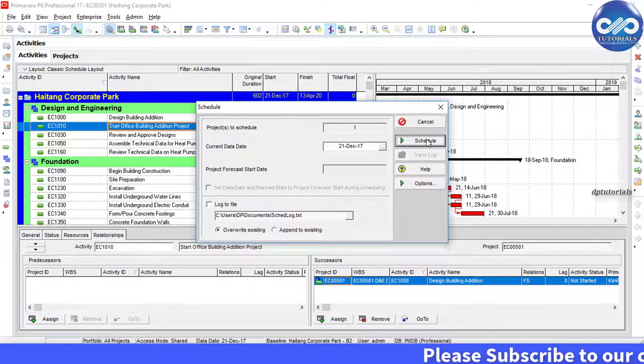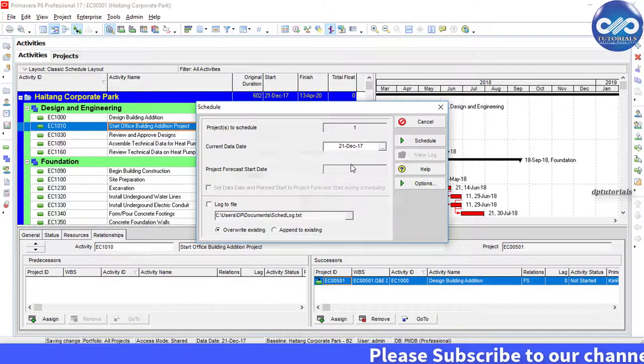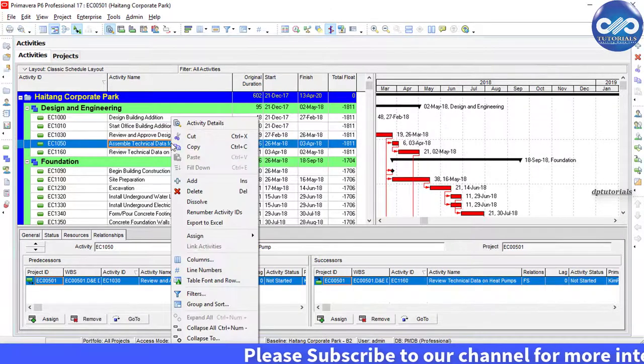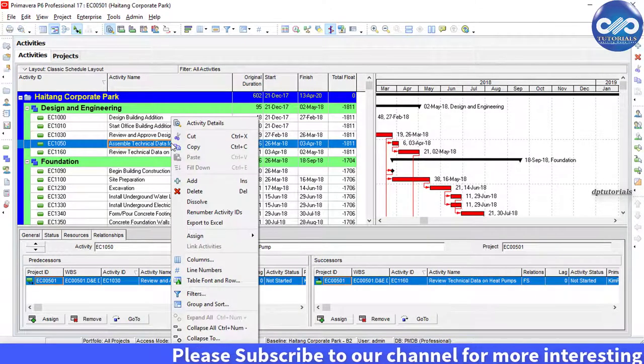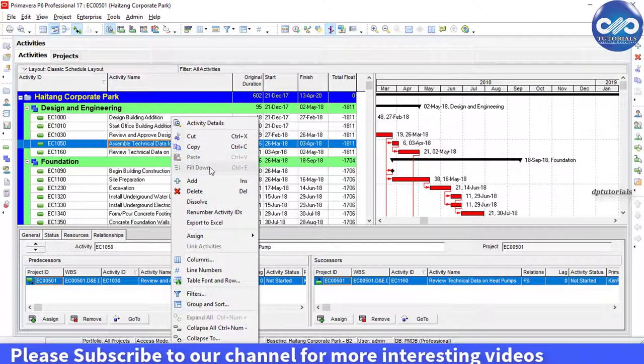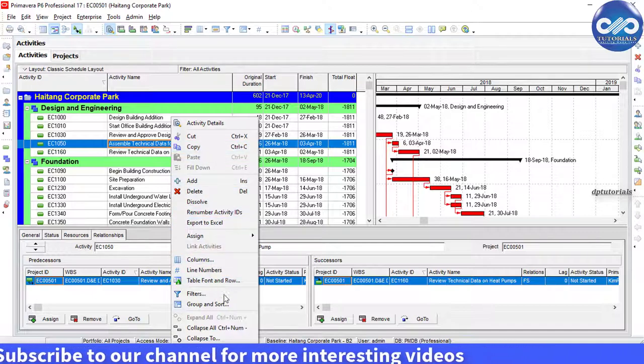Once you run this schedule, right click on your activity table and select group and sort.